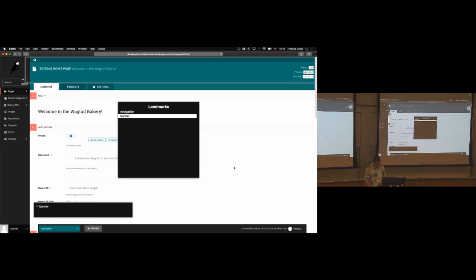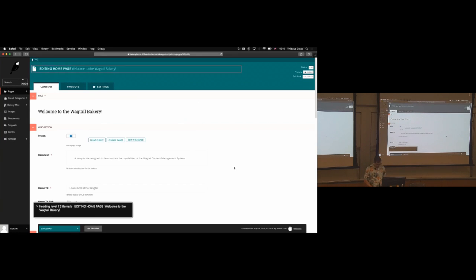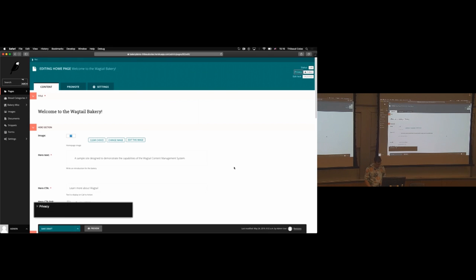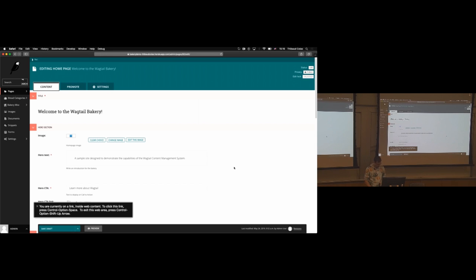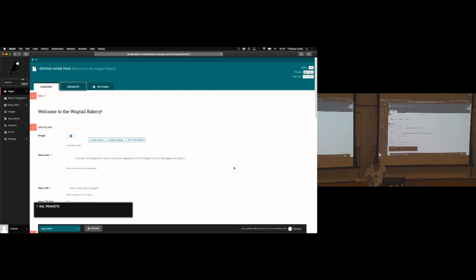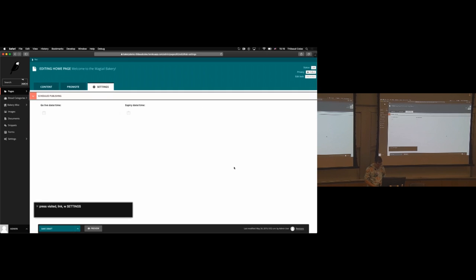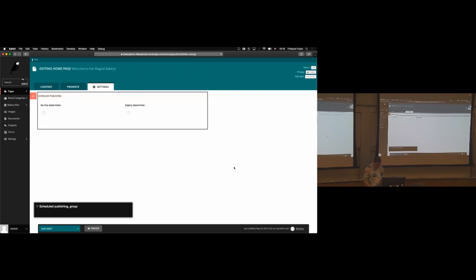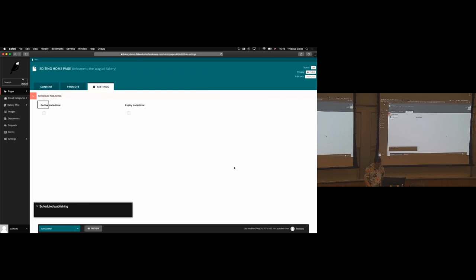So we move to the top level banner of the page. Visited link. Privacy link. Try to move to maybe the tabs. End of link. Content. Okay. You are currently on link. Promote. So these aren't really links. They are just buttons that trigger the tab. But I guess you could still understand what they are. Link. W settings. Yeah. W settings. Let's click on that. Press visited link. Okay. So it takes us to the right tab. That's great. It announces what's in the tab. Great. Scheduled publishing group. Okay. You are scheduled publishing. Okay. You go live date slash time. There's some repetition, which is something you probably don't want. It's not a major deal breaker. Announcing the fields label. Great. You are currently on live date slash time. Edit text. And then we reach the actual field, which is cool.